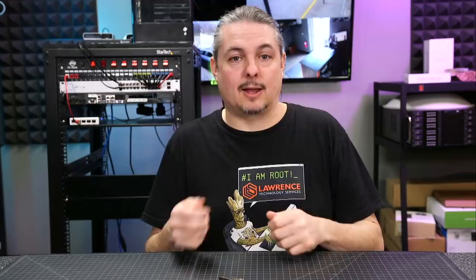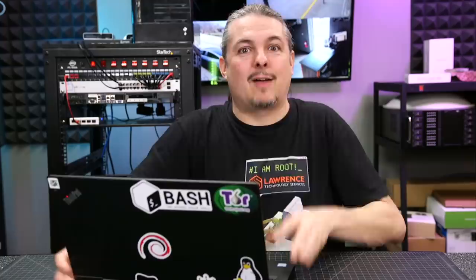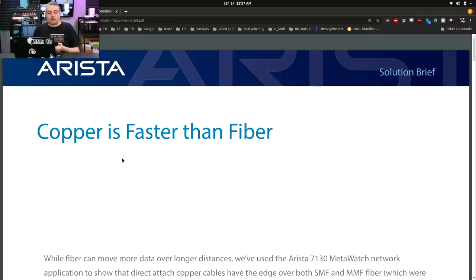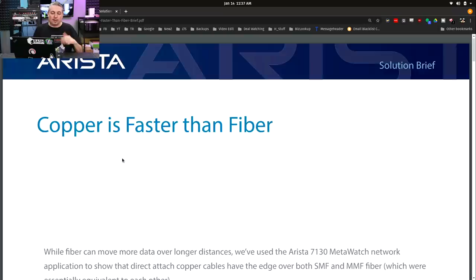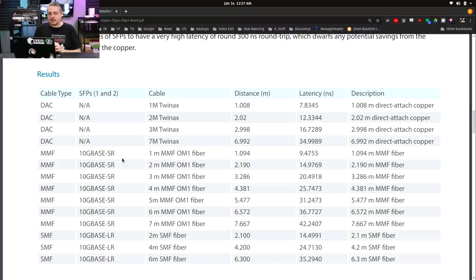The folks over at Arista have a whole research paper on this — I'm going to leave a link. It's really cool, and they answered right at the top: this is not clickbait — copper is faster than fiber. Let's break down some of the testing they did. They tested 1, 2, 3, and 7-meter TwinX cables and break down multimode fiber and single-mode fiber and the latencies introduced into them.